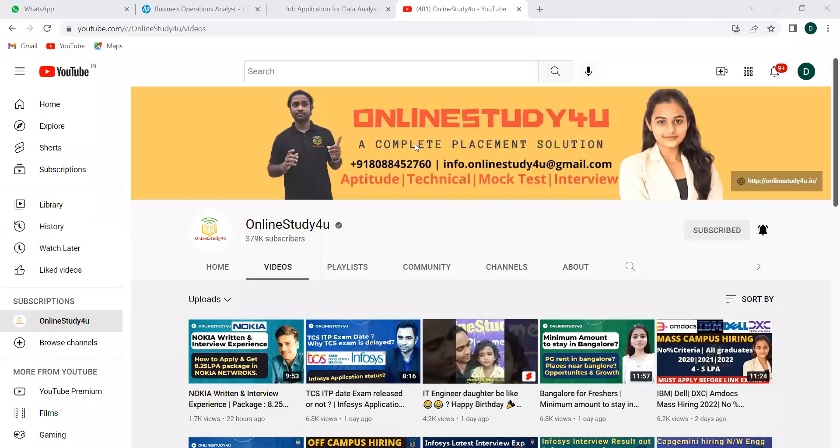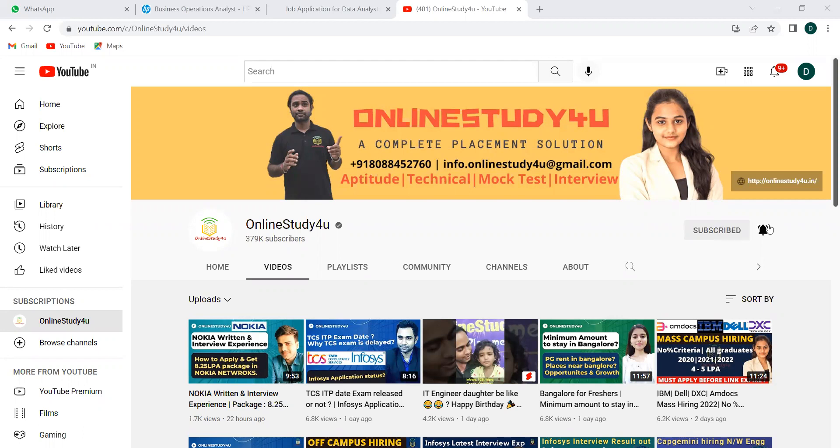Hey everyone, welcome back to Online Study 4 You, a complete placement solution. So friends, we have two openings to discuss today—one from Myntra and another from HP for freshers, like anyone can apply kind of thing. I request you to watch this video, know the details, and apply by taking the link from the description. If you're very new to our channel, consider subscribing and activating the bell icon as well to get notifications at the right time.